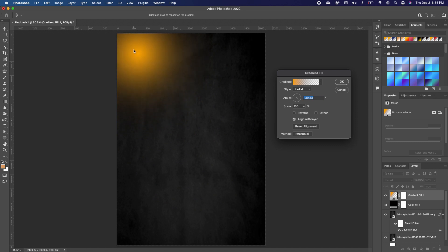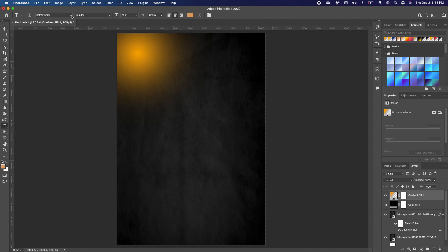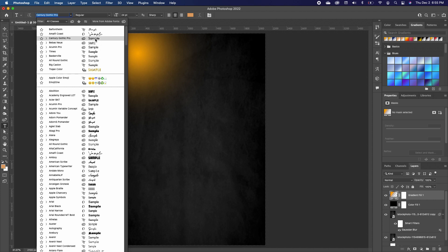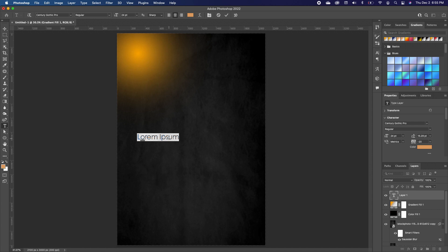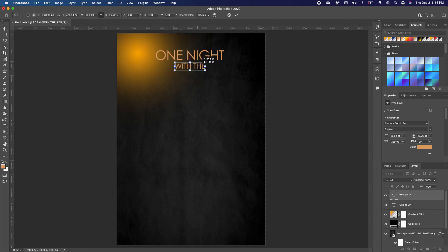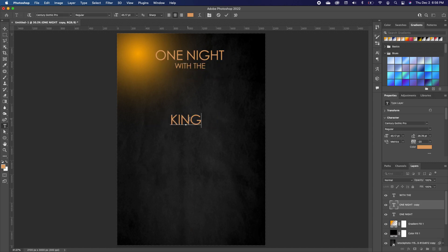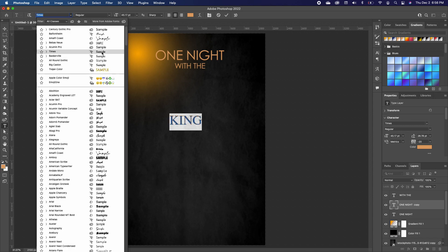Now we want to begin typing our text. Click on the Type tool, choose a very basic font — Century Gothic — and type in 'One Night.' Then type in the word 'Kin,' highlight it, and change that font to Times.